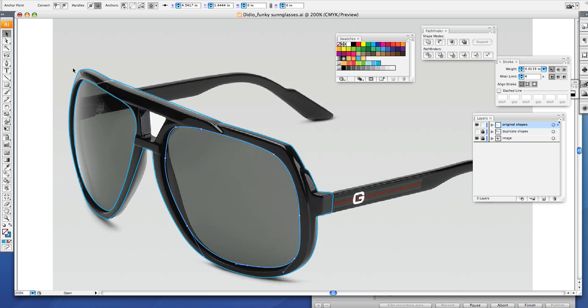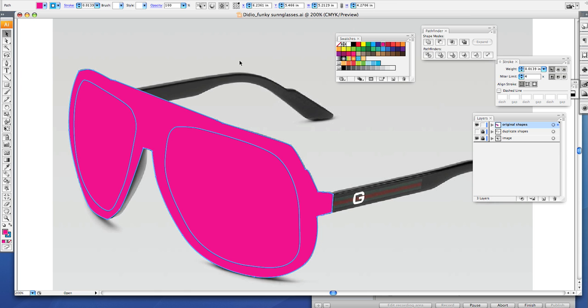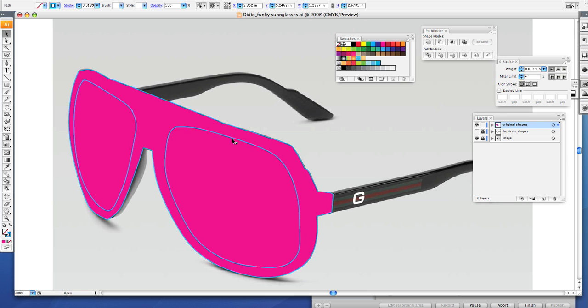Now what we want to do is fill both of these with color. Click on your frames first and pick any color you want, it doesn't matter because it's not going to stay that color. Then you can leave your lenses as they are with no fill and the stroke.